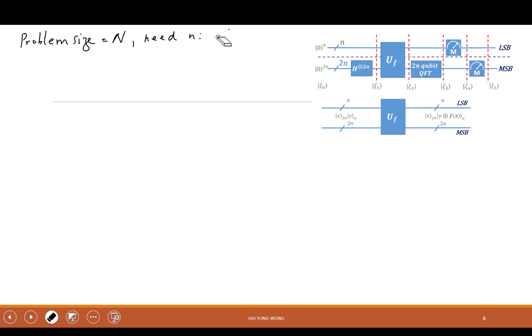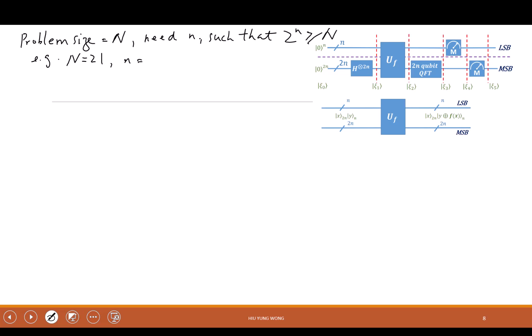We need n such that 2 to the power n is larger than or equal to capital N. For example, if N equals 21, the minimum n is 5, because 2 to the power 5 equals 32, which is larger than N. If you use 4, you only have 16 — not enough, since the period can be larger than 16. You can make it 6, but that's a waste of resources. That is the meaning of small n.